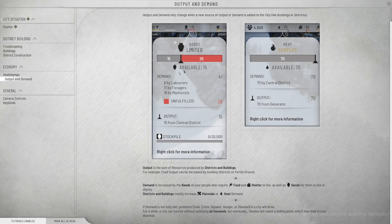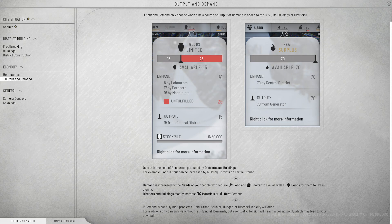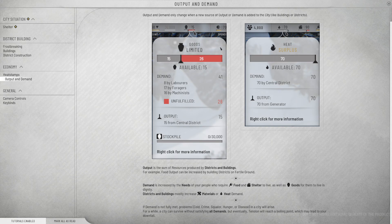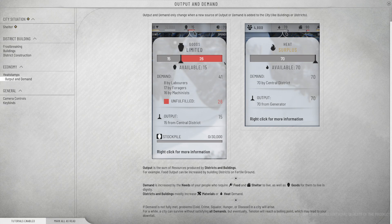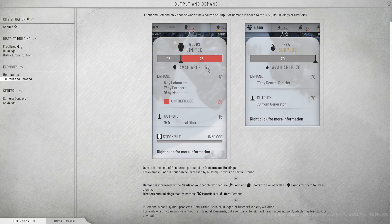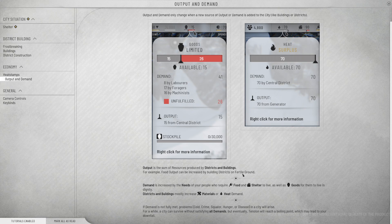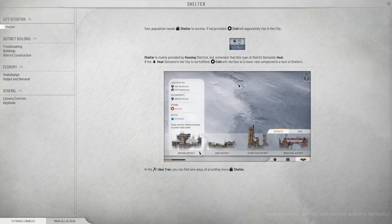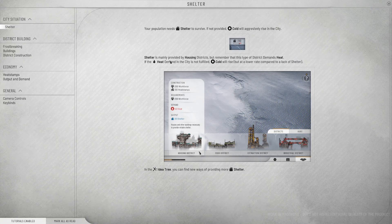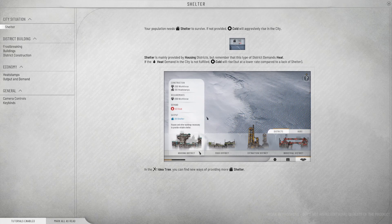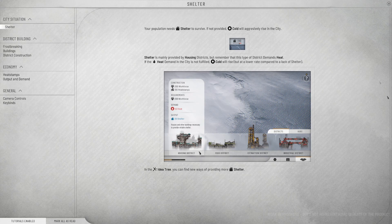For a while, a city can survive without satisfying all demands. But eventually, tension will reach a boiling point, which may lead to your downfall. So it's not that when you reached coal zero, things just shut down and everything died. Now it's just, whenever your demand is unfulfilled, then crime and stuff goes up until eventually we fail.